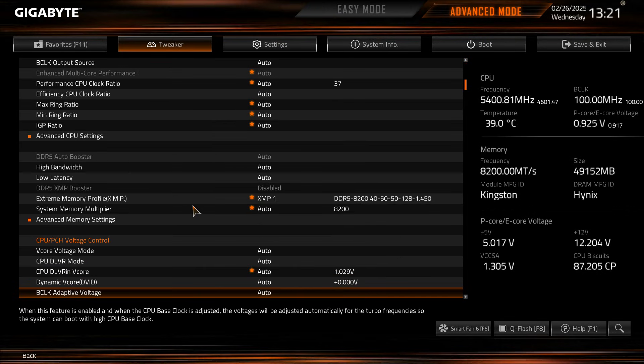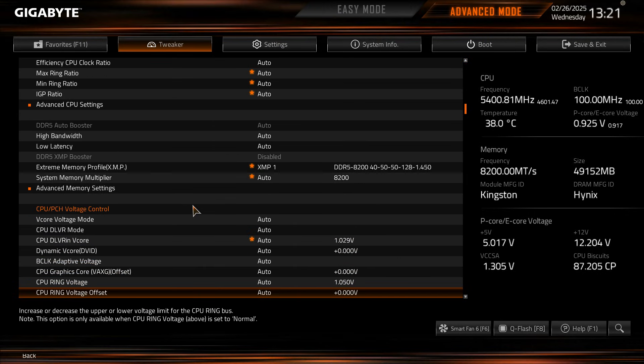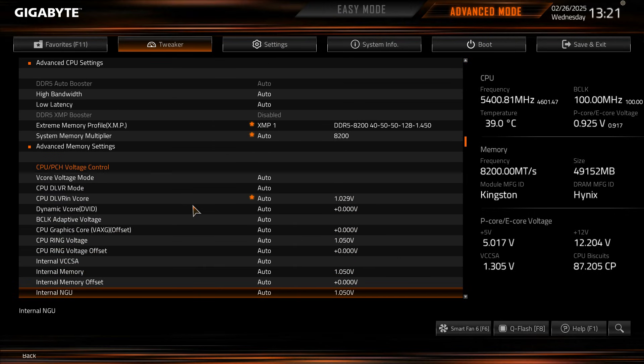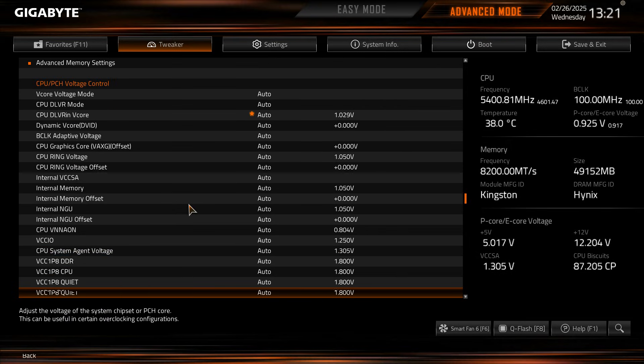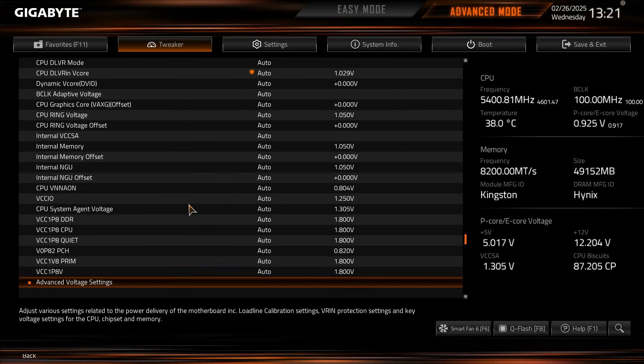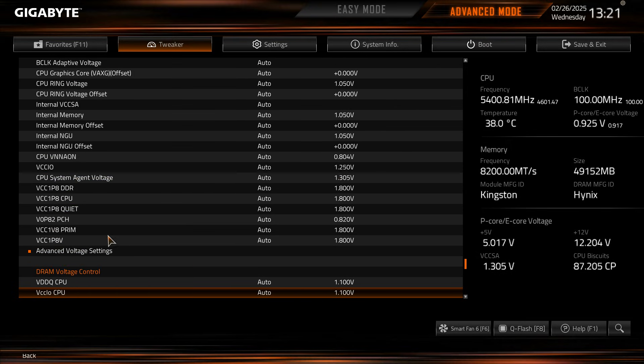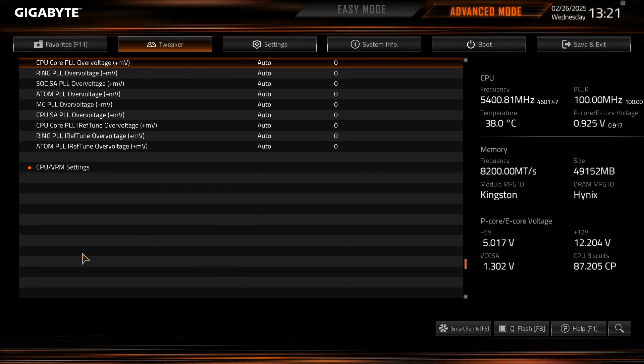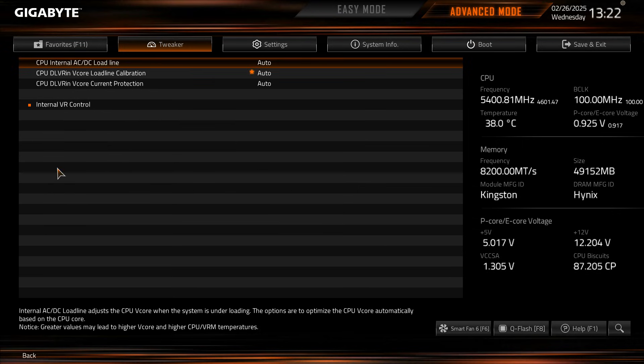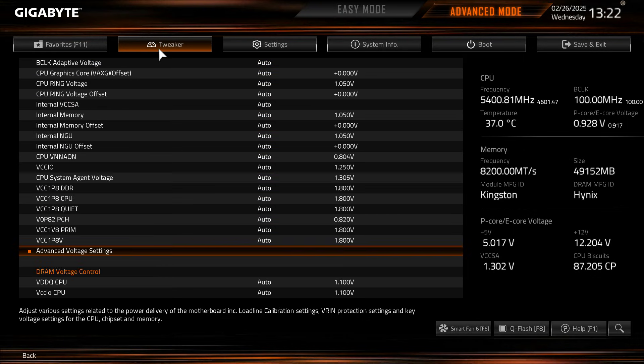And then we move down to voltages. So all of our voltages are going to be here. CPU, vcore, everything is going to be right here. All the voltages that you want and then you have some advanced voltage settings that are going to be right here as well as CPU and VRM settings and your load line calibrations.